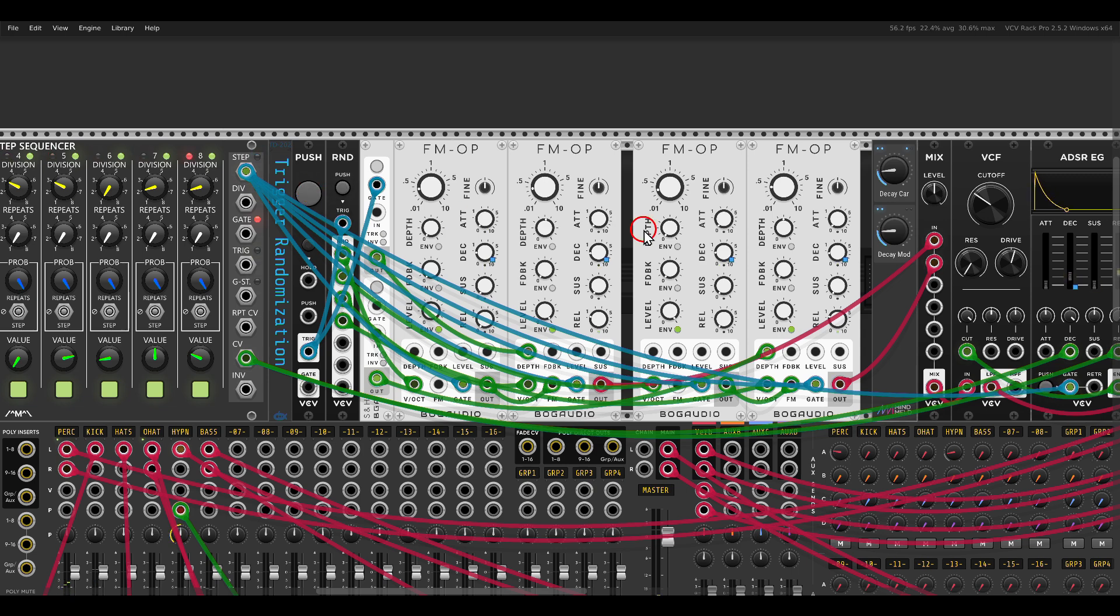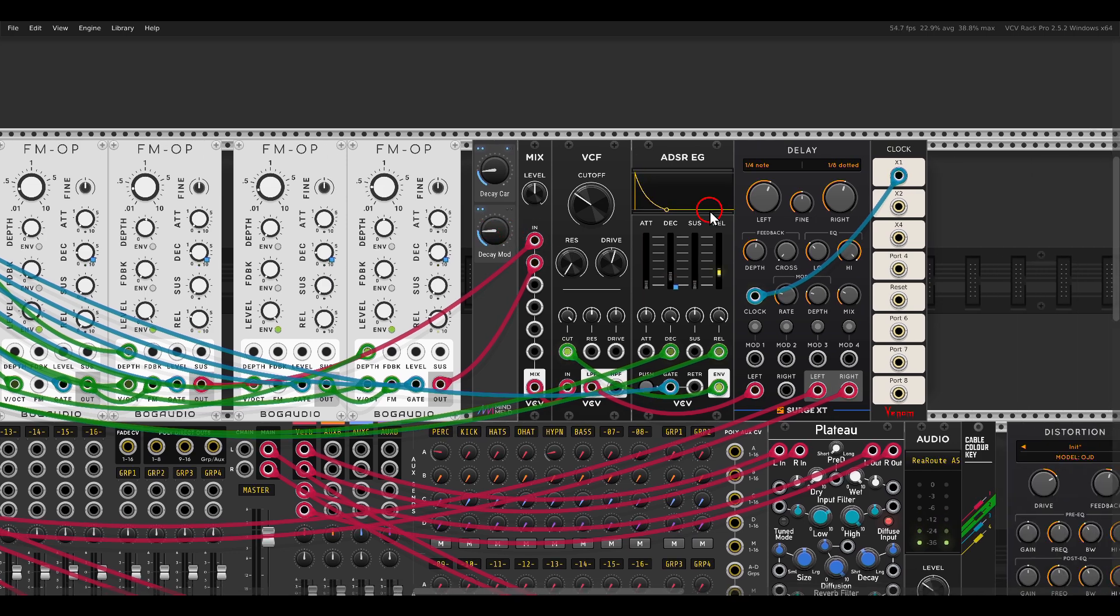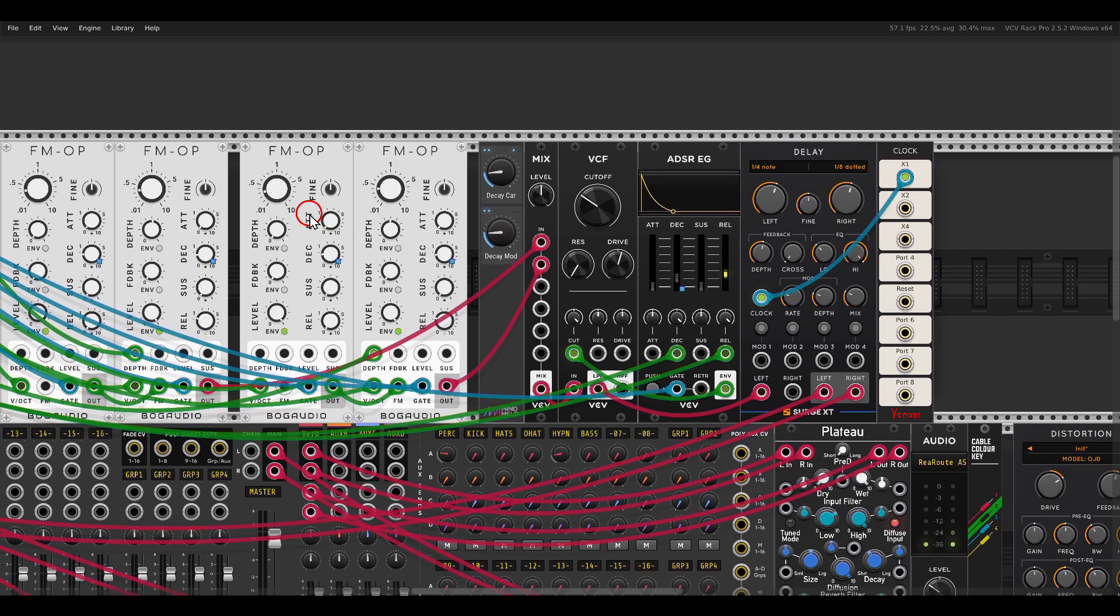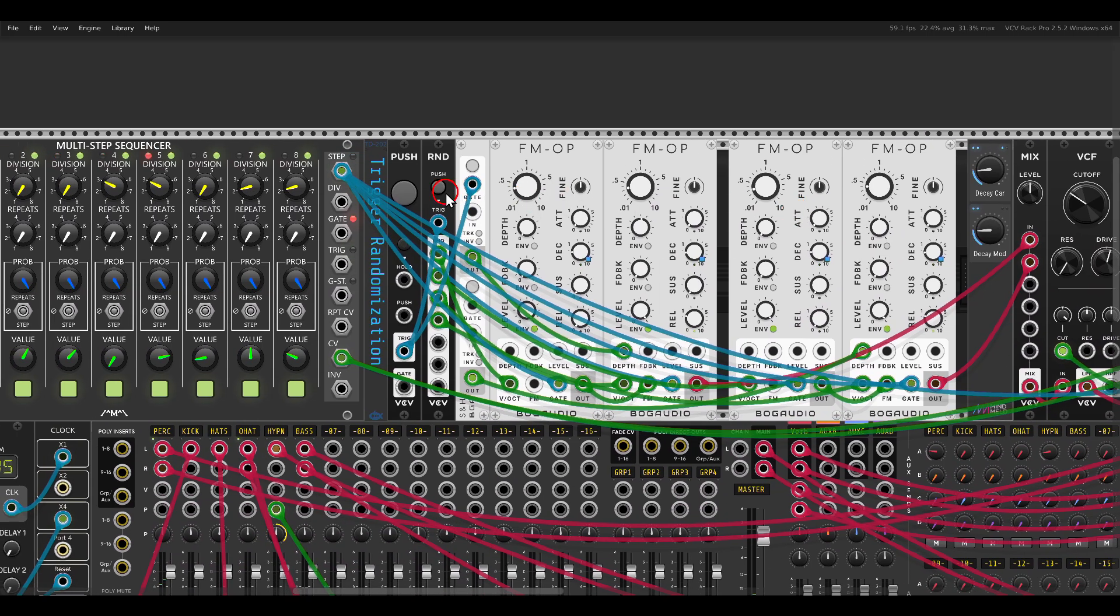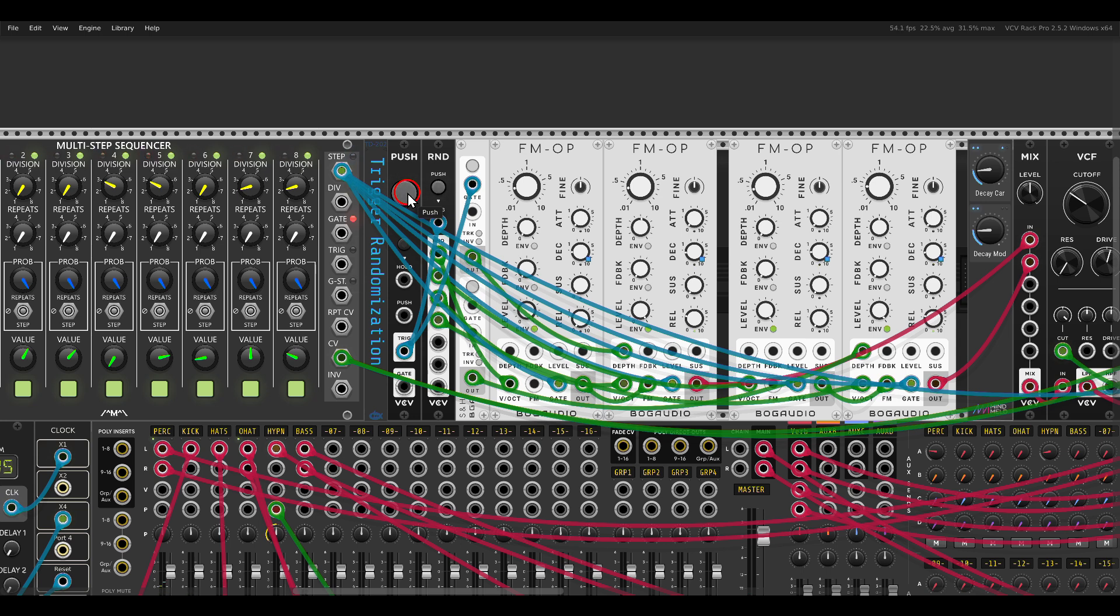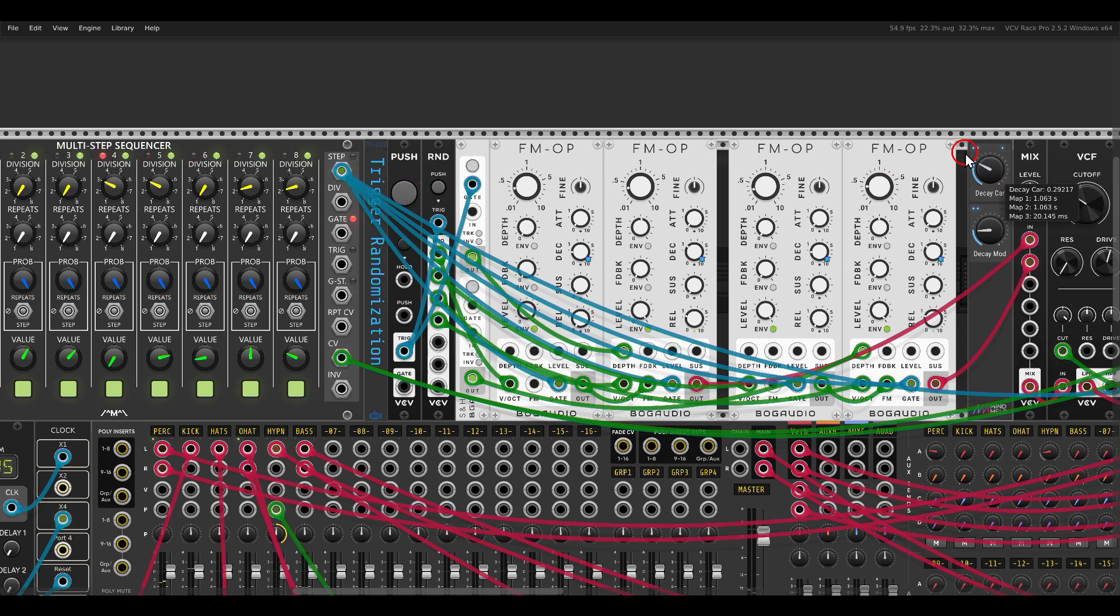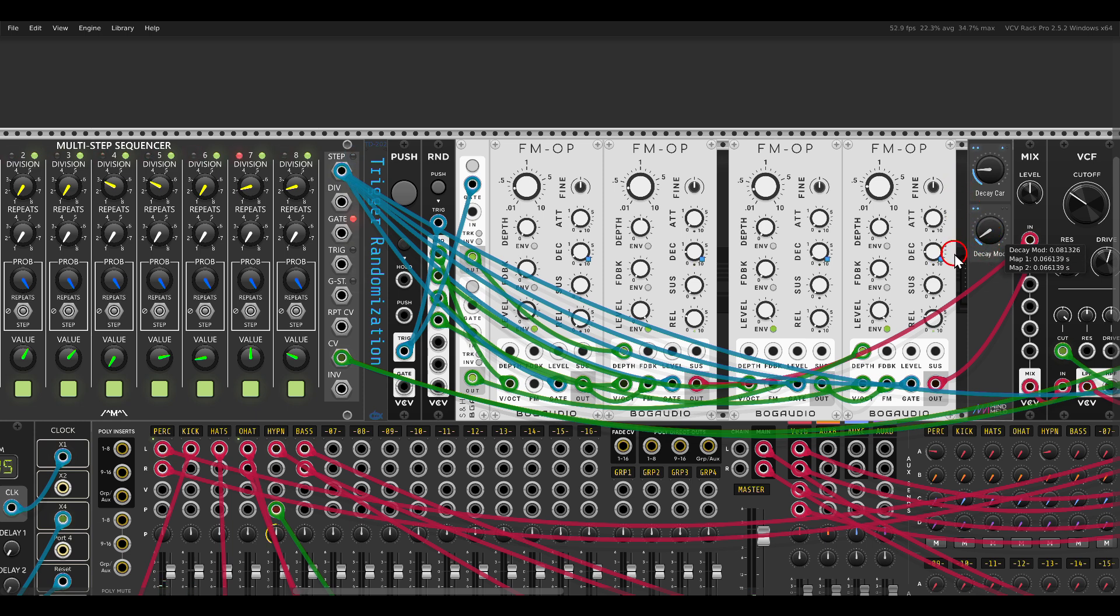Maybe something like this. I do have some delay on it and a send reverb. Maybe something like this. Change the decay.